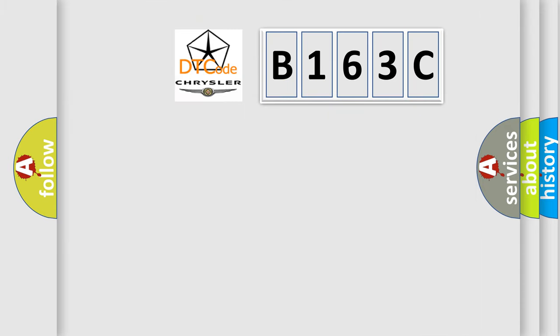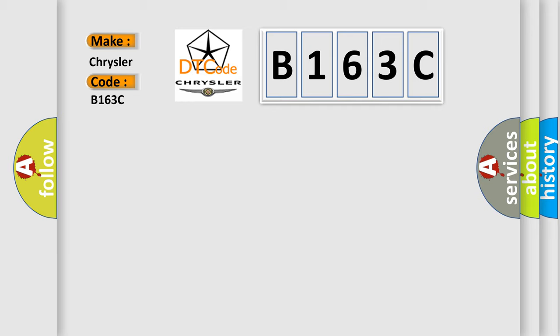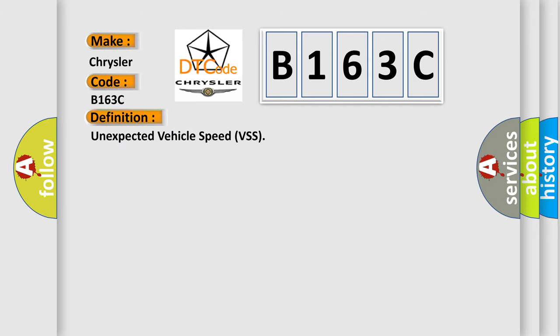So, what does the diagnostic trouble code B163C interpret specifically for Chrysler car manufacturers? The basic definition is: unexpected vehicle speed VSS.